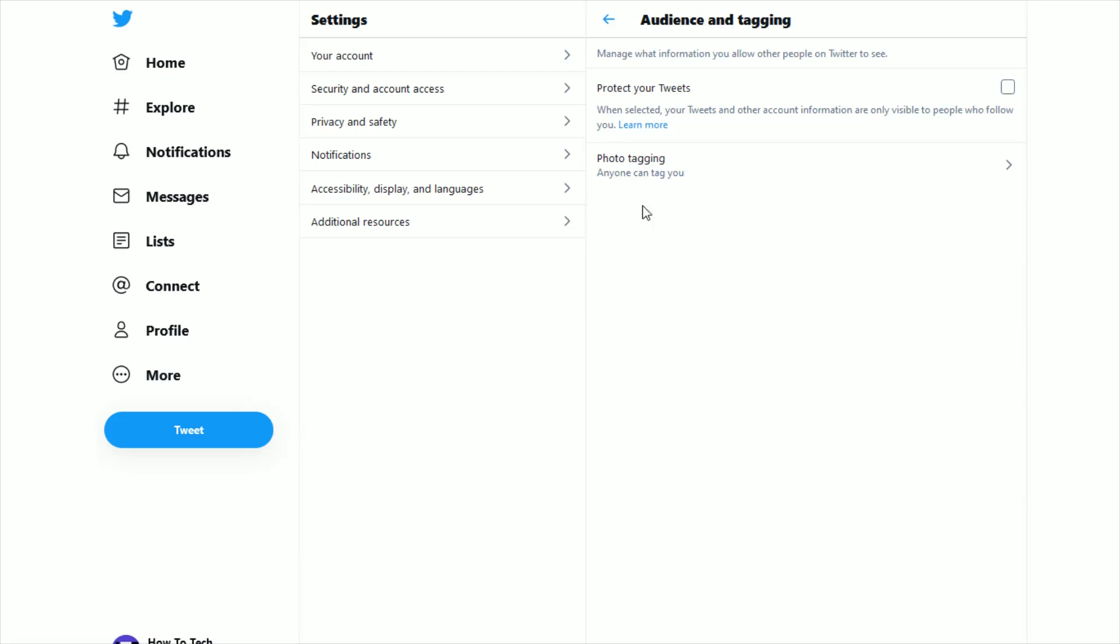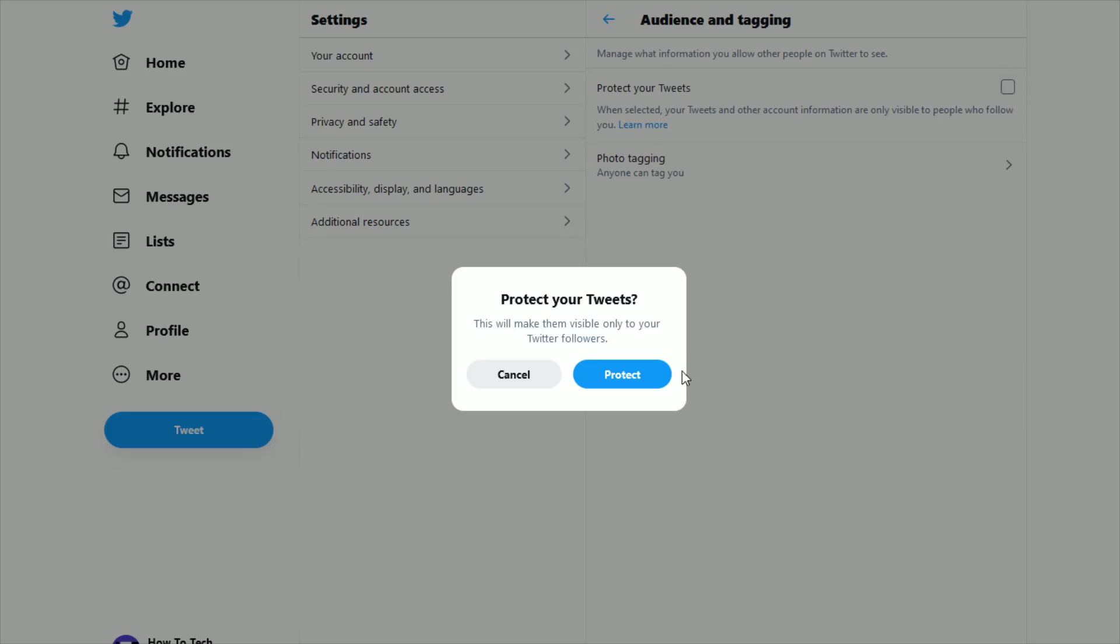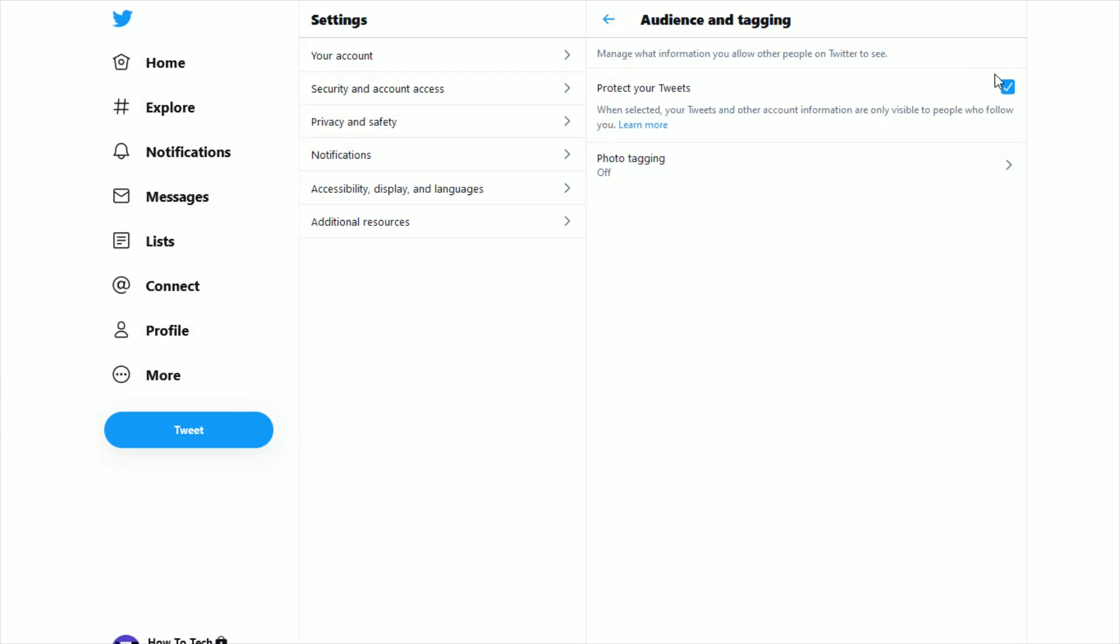And that opens up a couple of different options here where it says protect your tweets when selected your tweets and other account information are only visible to people who follow you. If you want this to be the case, you just check this box and you're going to get a pop up where you then click where it says protect and then it will check that box.